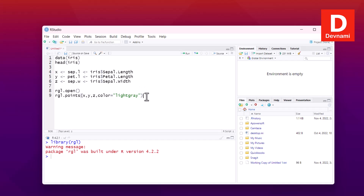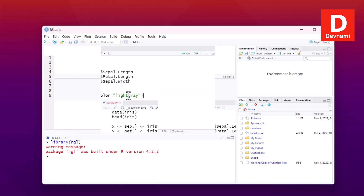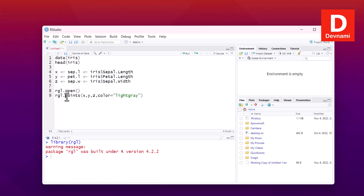Once we run that we'll be able to view a window. From the next point onwards, what we'll do is simply change the points line and try to create new visualizations. Pay attention to the console and also the environment.